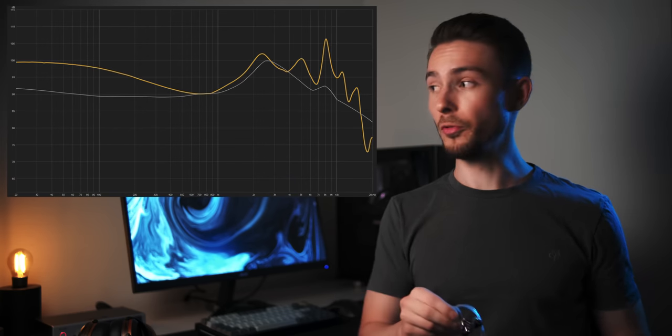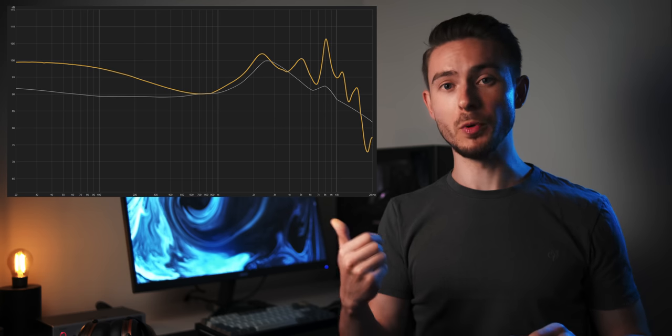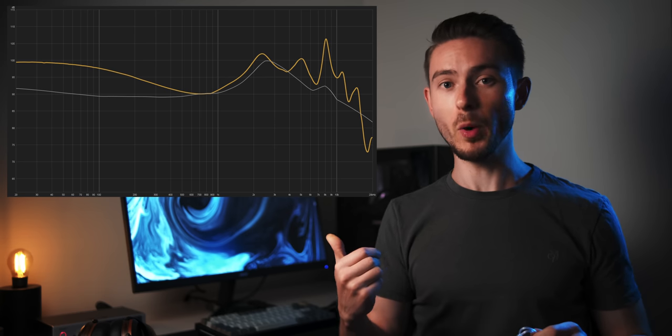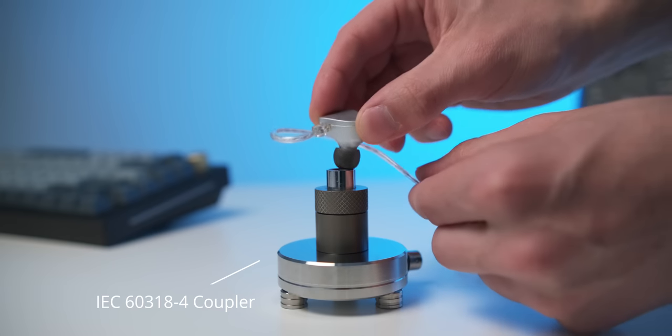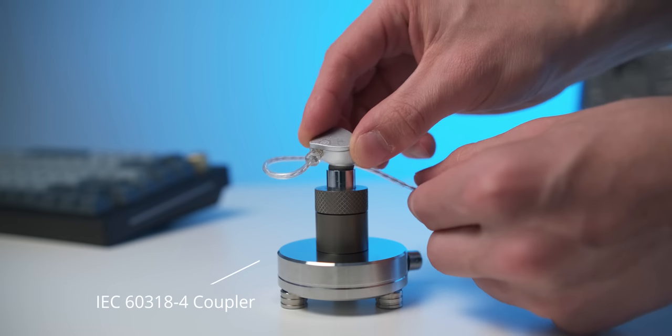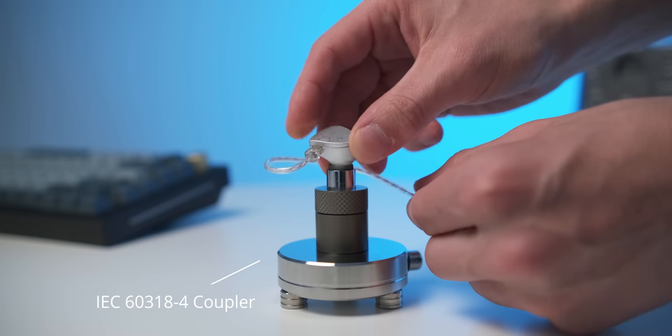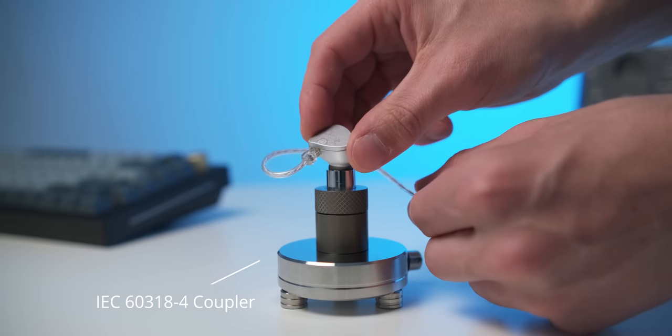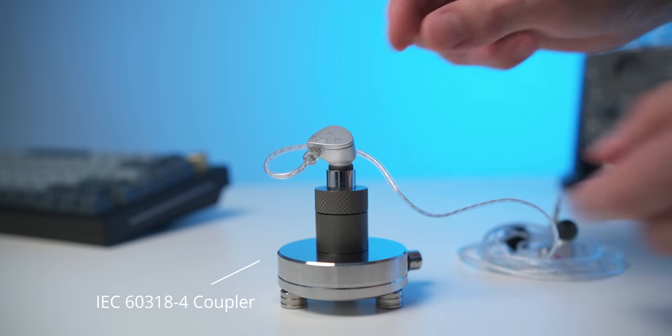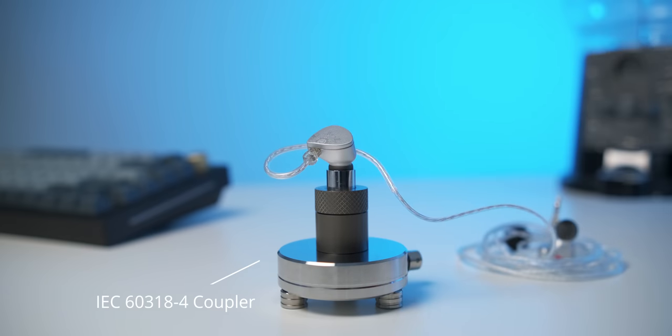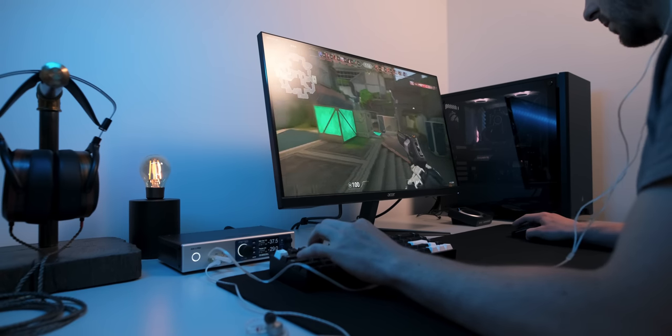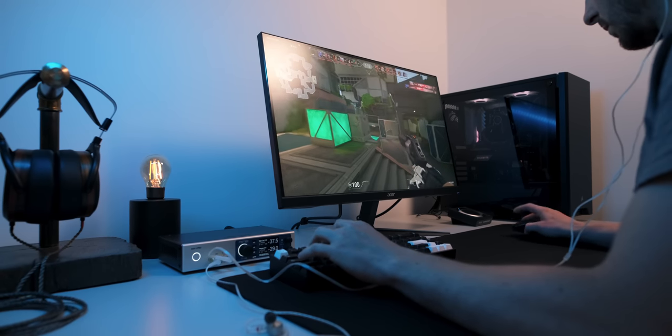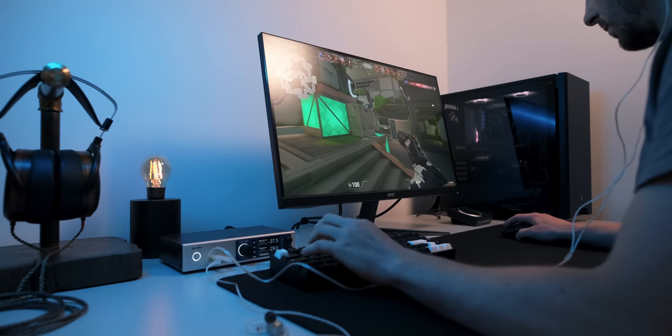These are my own frequency response measurements, by the way, and they are IEC 6318-4 compliant, in case you were wondering. Yes, I'm an audio nerd. Anyways, for my taste, the lower treble of the ZS10 Pro is a bit too pronounced, making it sound quite airy, but also a bit shouty and fatiguing. But still, in terms of the overall sound quality, it wipes the floor with your typical full-size gaming headset, though the ZS10 Pro isn't the very best for competitive gaming.